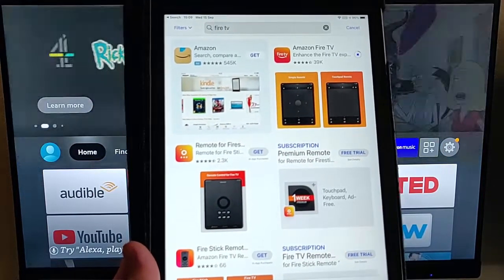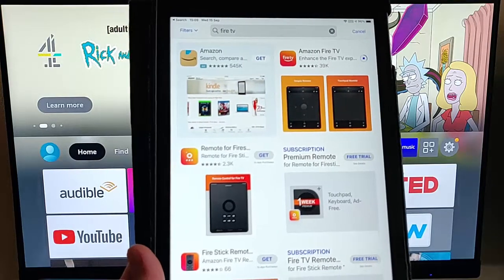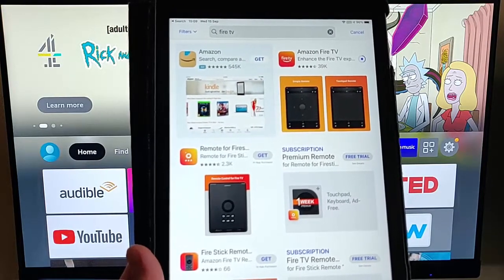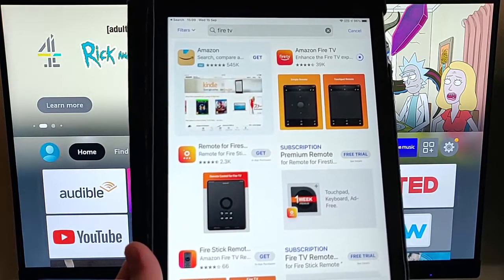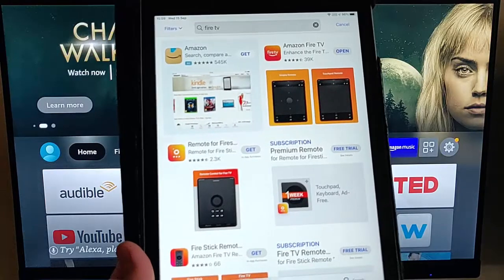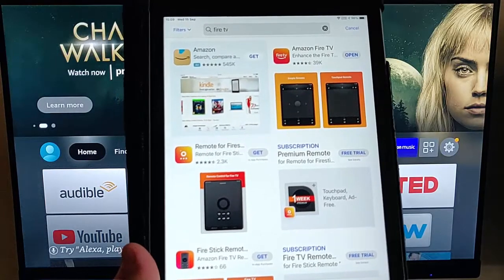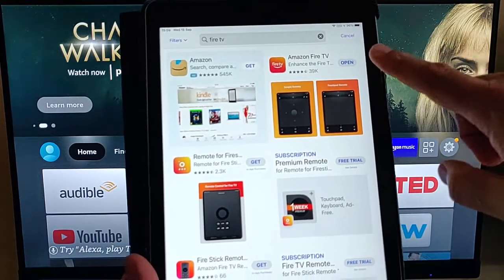Now, this bit might take a bit of time. It really just depends on the speed of your internet connection. It also depends on the speed of your iPhone or iPad. But there you go, it's now installed.